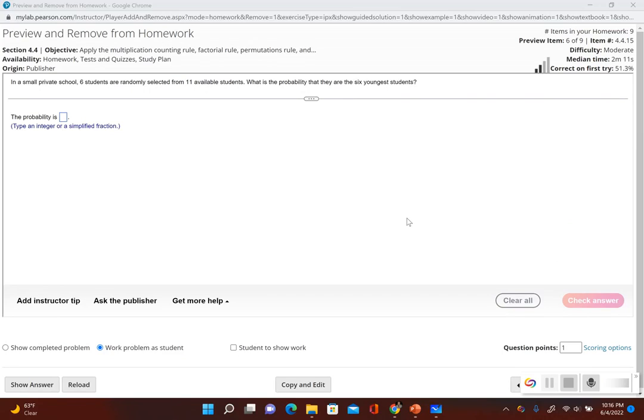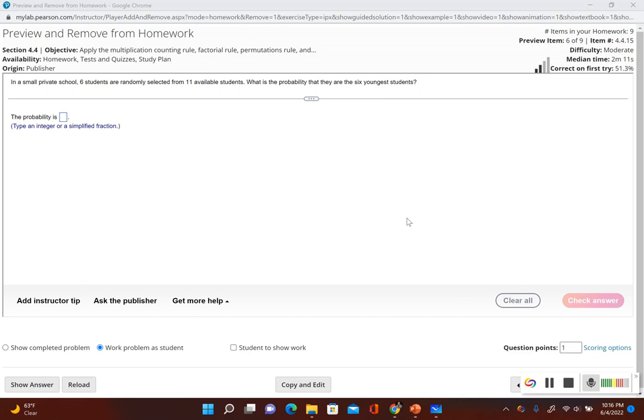Now let's take a look at using the combinations rule. It says in a small private school, six students are randomly selected from 11 available students. What is the probability that they are the six youngest students? So we have 11 available students to choose from and we're choosing six students from the 11.